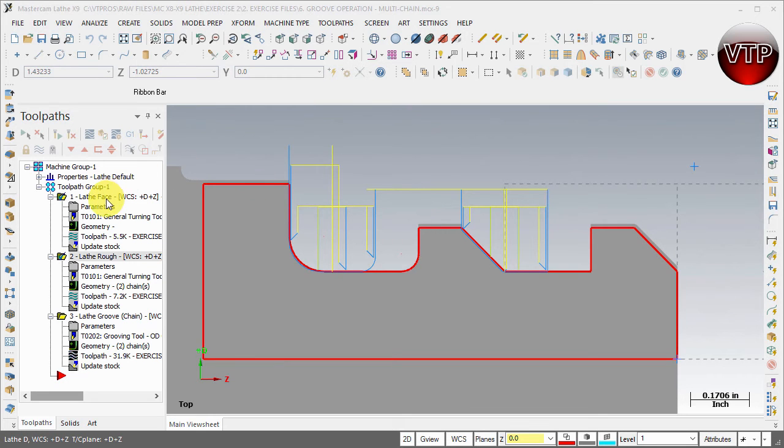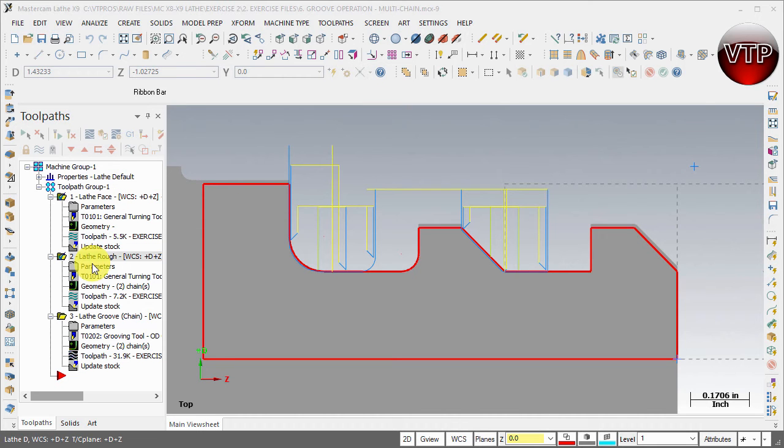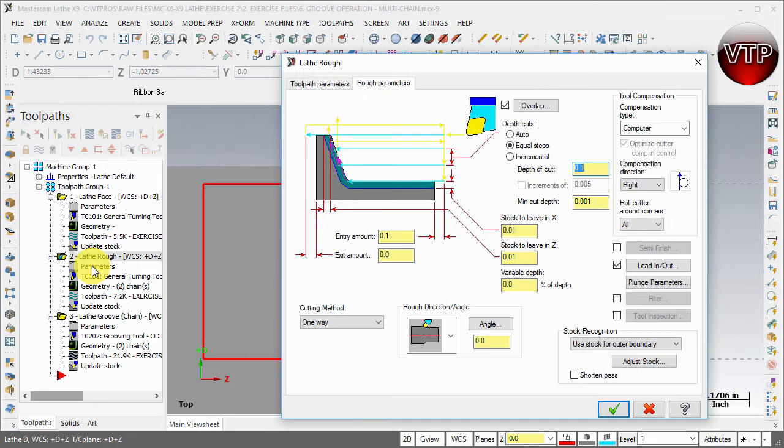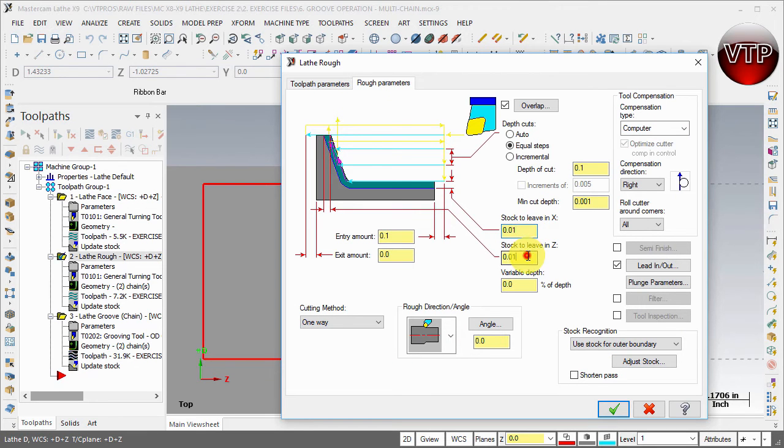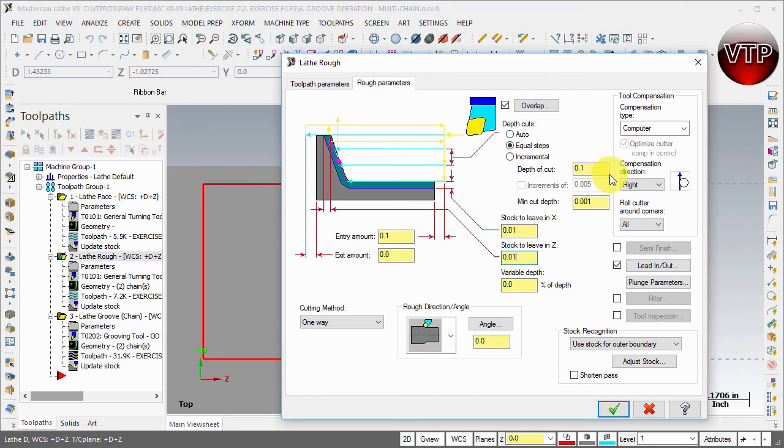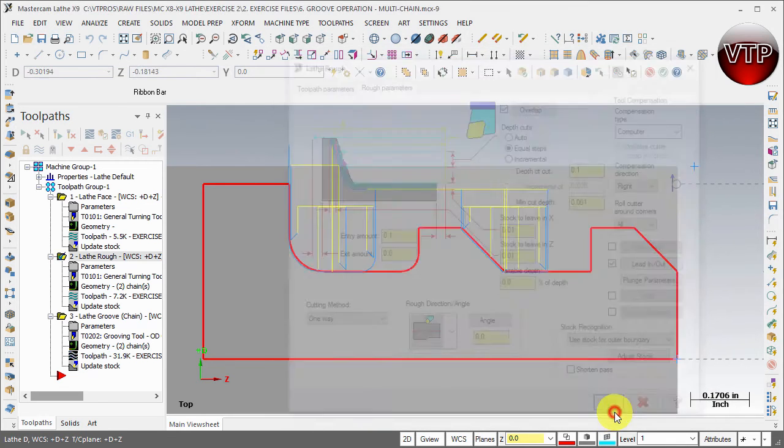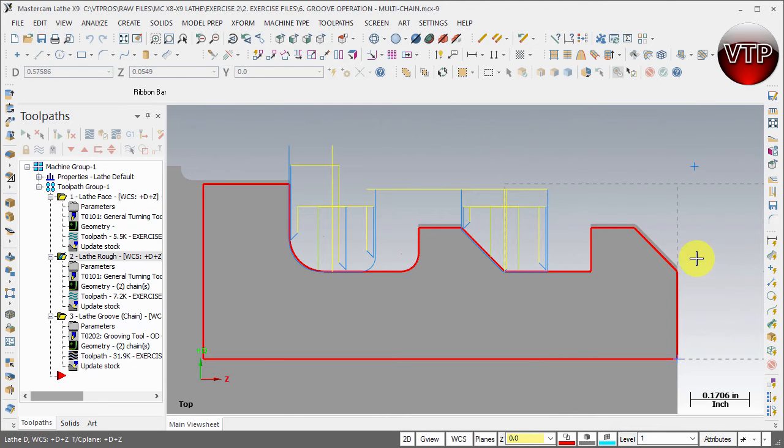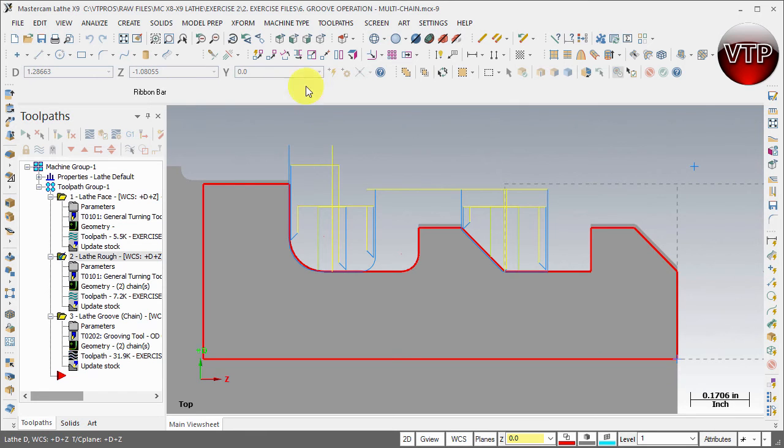Now to check how much you've left over, you can come over here to the roughing operation, select parameters, and you'll see that we left over 10 thou on the walls and on the X axis and the Z axis. So on all the walls and the bottom surfaces we left over 10 thou for the finishing operation. So we need to create a finishing operation that cleans all of that for us.